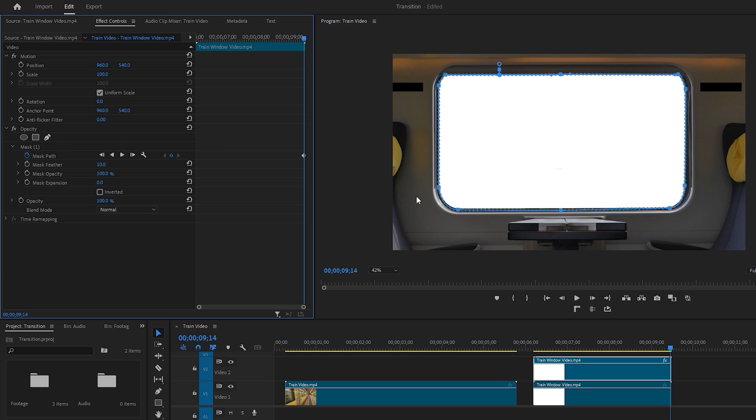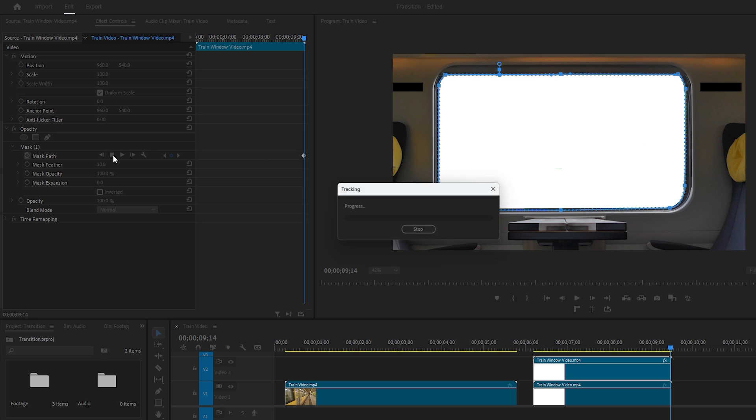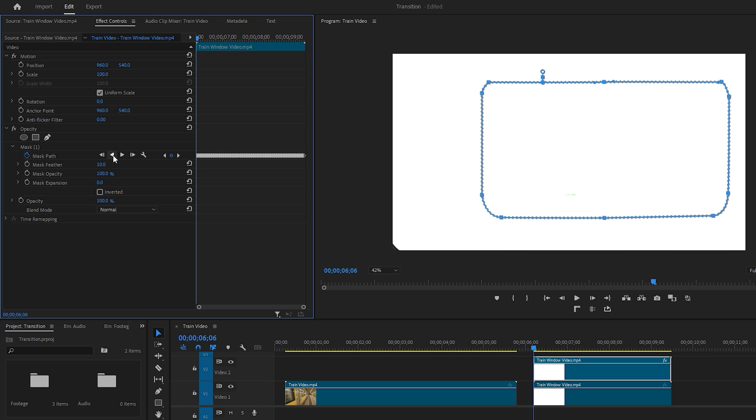Now we need to animate this mask because the video involves movement and this window is constantly changing position. To make this process easier, we can use the Track Backward and Track Forward icons. Since the time indicator is at the last frame, click on the Track Backward icon to start the mask animation tracking process. Once the tracking is complete, you'll see a lot of keyframes created for every frame where there are changes.